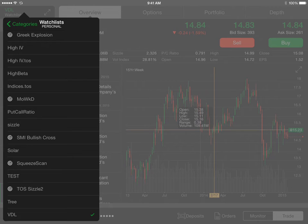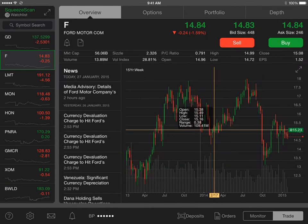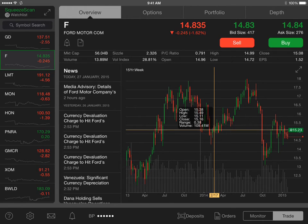So let's go down and we're going to select the squeeze scan. This is a custom scan that I've saved or created on my desktop platform, and it shows up here on the mobile app once you've logged in.